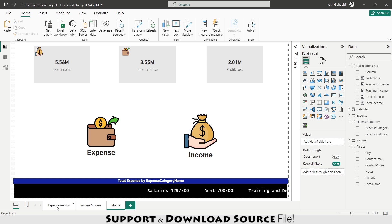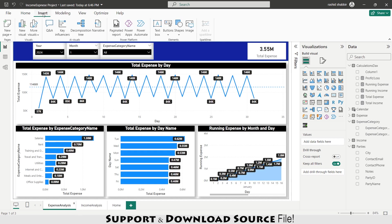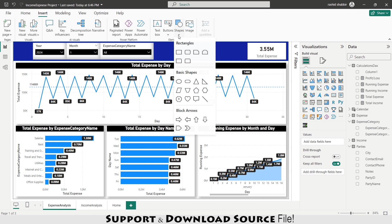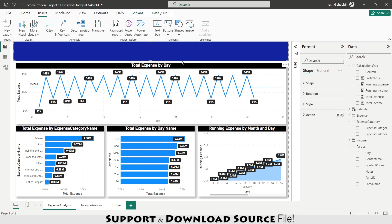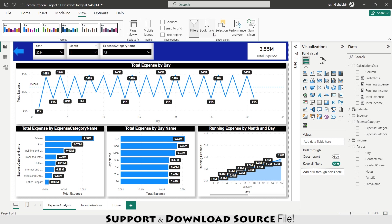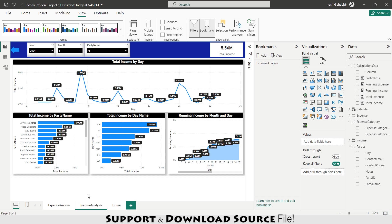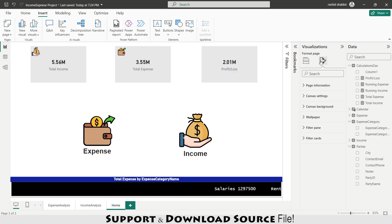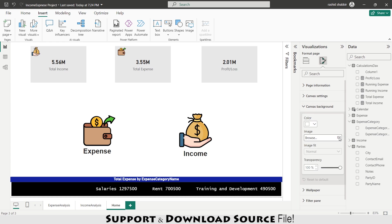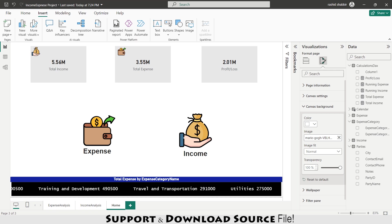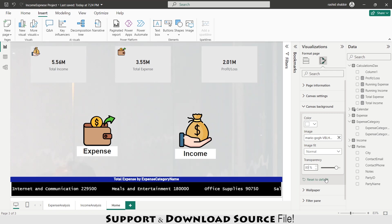Going to the expense analysis page, from Insert I add a shape for the back-navigation button. Then going to View, I open the Bookmarks panel and add a bookmark named 'Expense Analysis' — this screen state is saved. Going to the income analysis page, I similarly save a bookmark named 'Income Analysis.' Then on the home page, from Format > Page Canvas Background, I browse and select a background image, setting transparency to 80%.